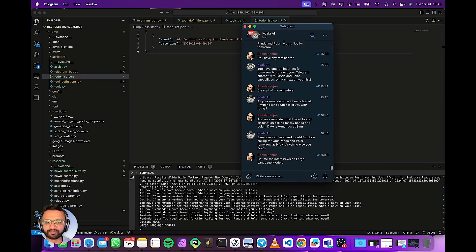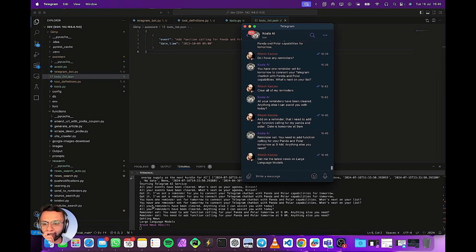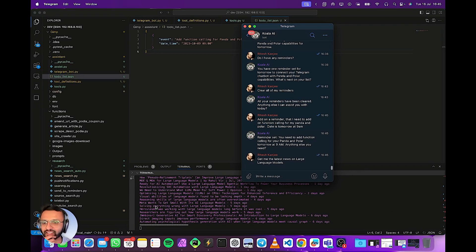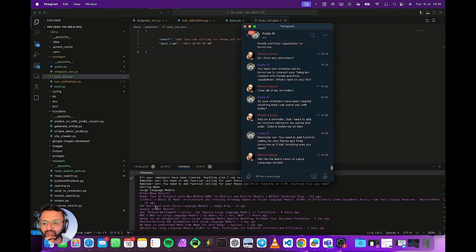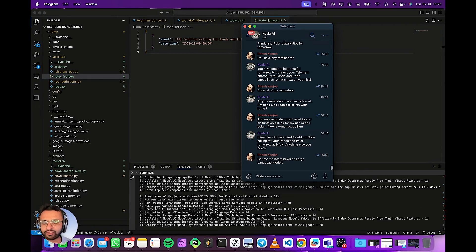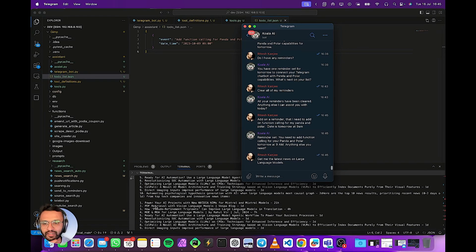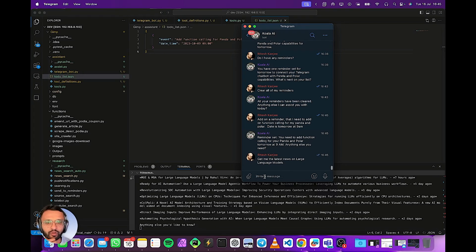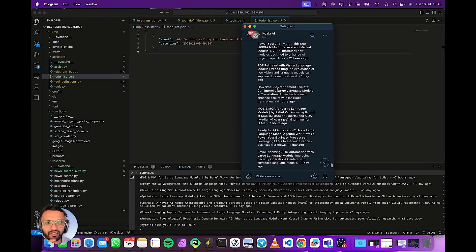Right. So now it's going to go search all the news on the internet using Brave. You can use Serper API. And now it says okay it's got all the news and now it's going to push it to my koala bot. Right. There we got it.